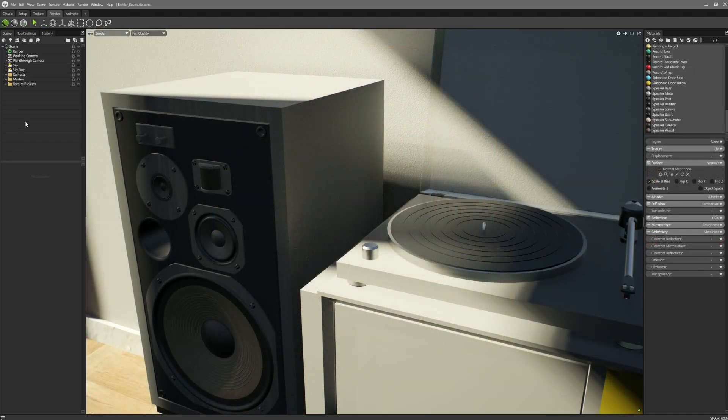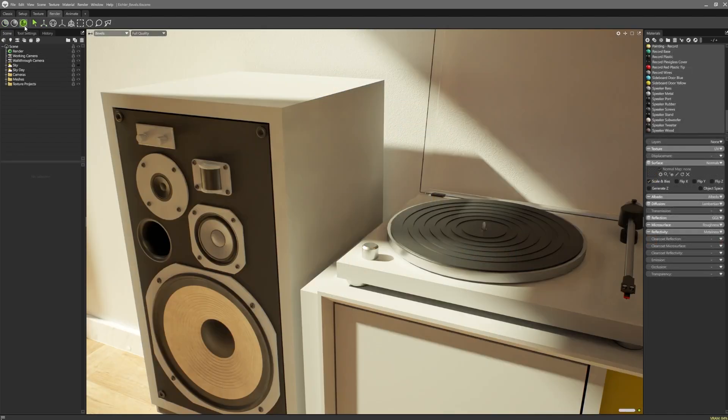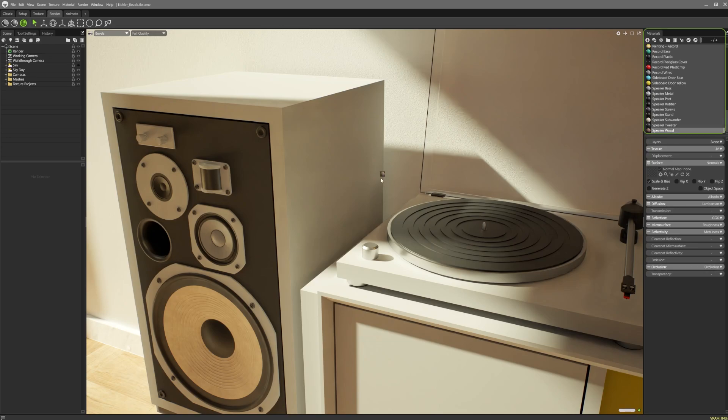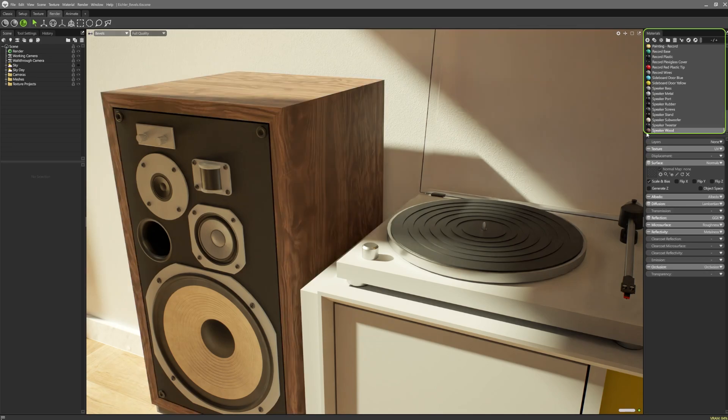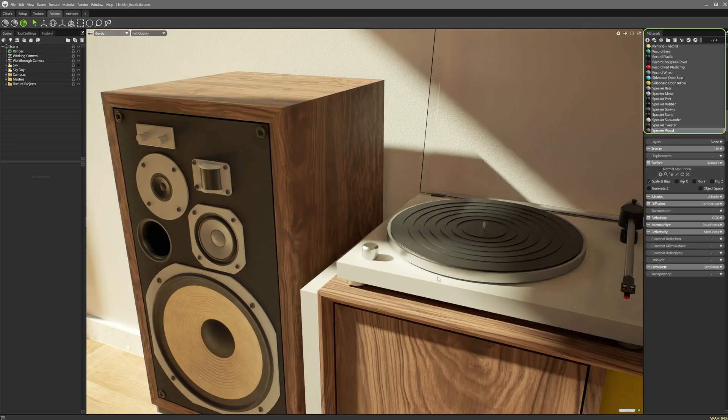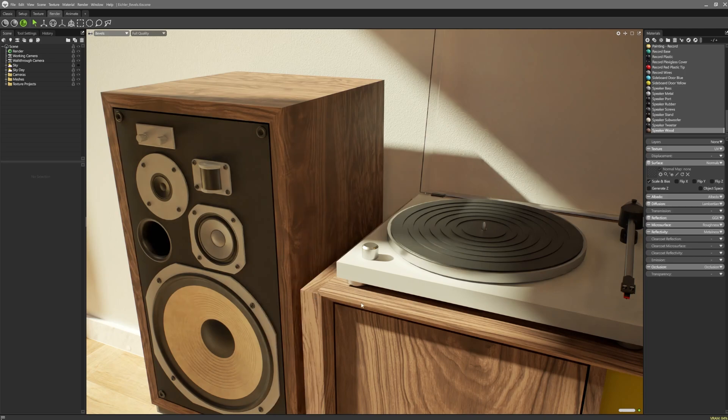To apply the bevel shader to your asset, first ensure ray tracing is enabled. Then navigate to the materials area of the UI. Select your material and change the surface type from normals to bevel.